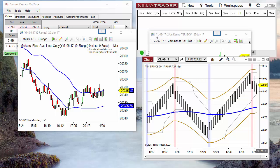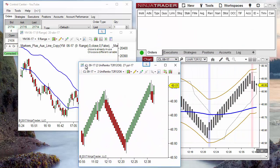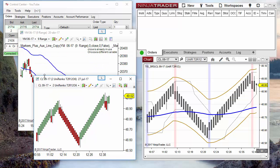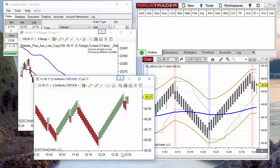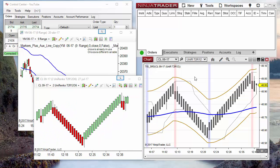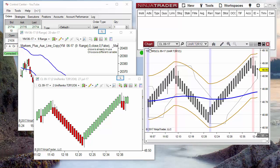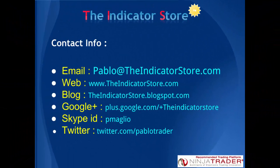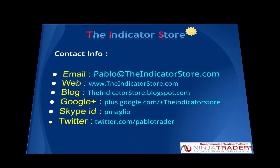Anyway, the best way to share a strategy setup with another computer is to save a workspace. If you want to copy the settings from one chart to another chart, then you can save a template. Hope this has been useful for you, and if you have any questions, please post below this video. Thank you everyone, bye bye!